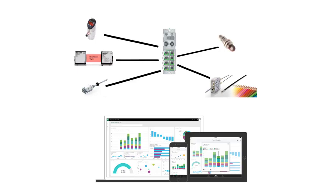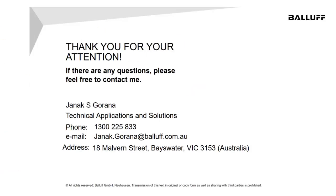You can call us at 1-300-225-833 to discuss your application and also organize a demo. Thanks for watching.